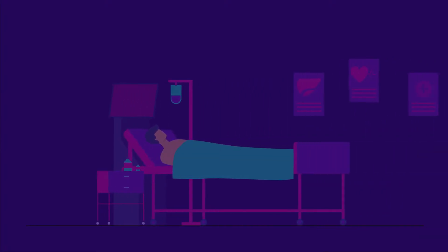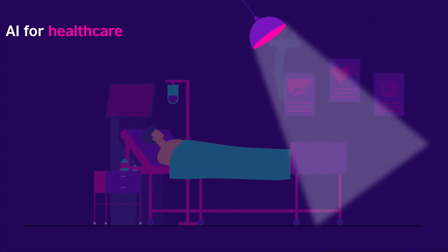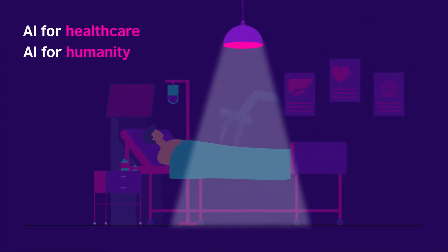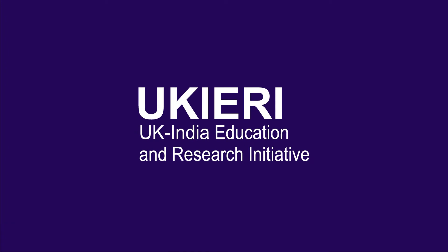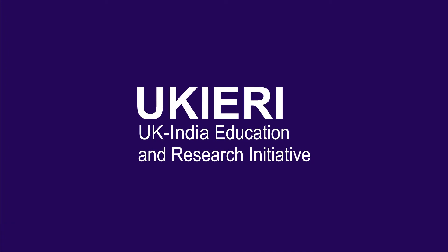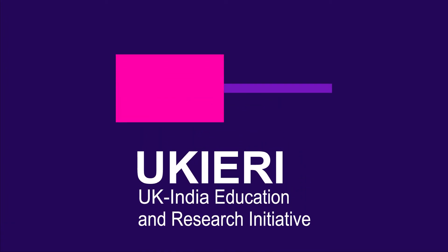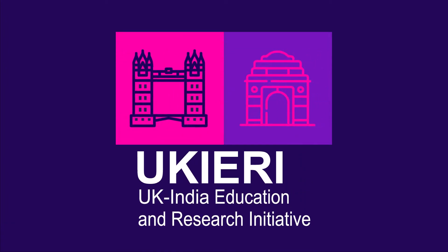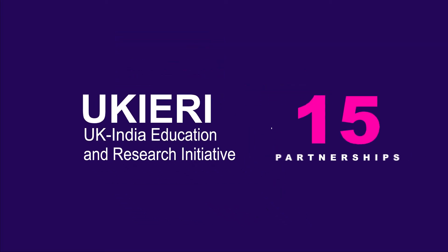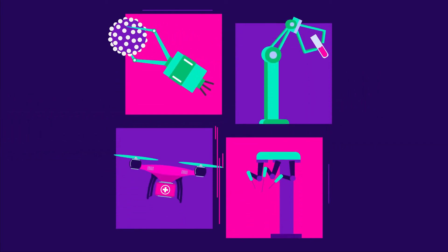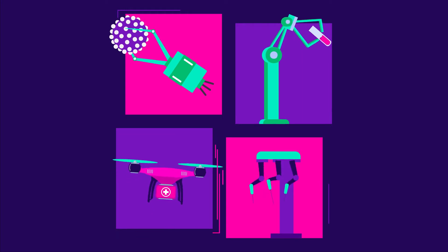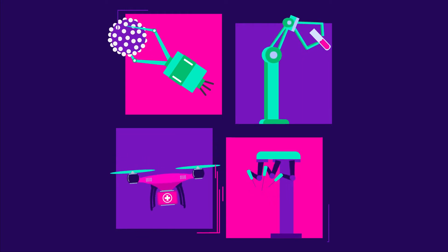Artificial intelligence is transforming healthcare and humanity. UKERI has transformed the way the UK and Indian education and research ecosystems collaborate and work. 15 partnerships explore AI in healthcare that will bring real benefits to the world.